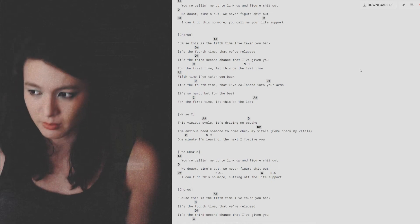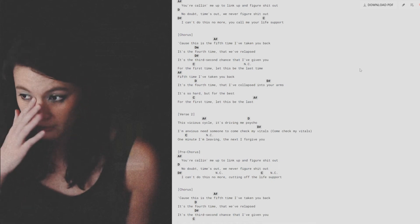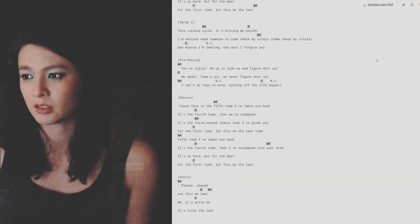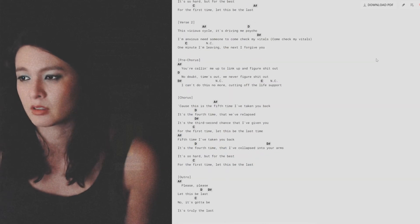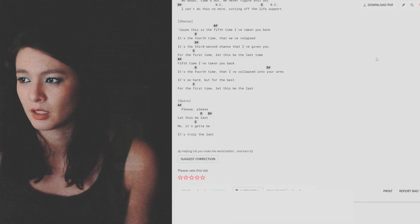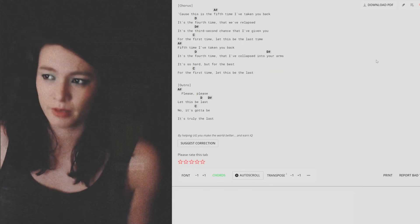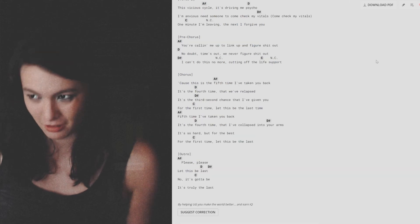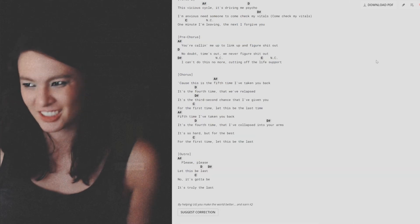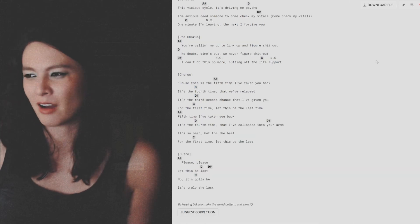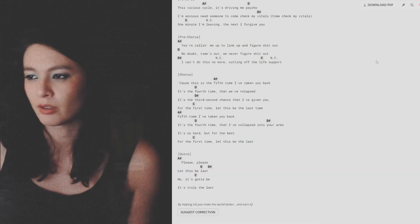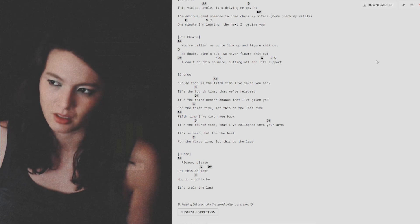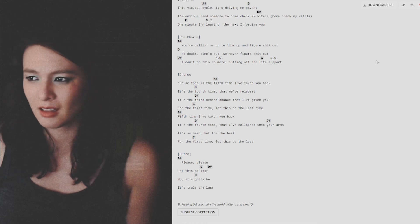fifth time I've taken you back. It's the fourth time that we've relapsed. It's the third second chance that I've given you. For the first time let this be the last.